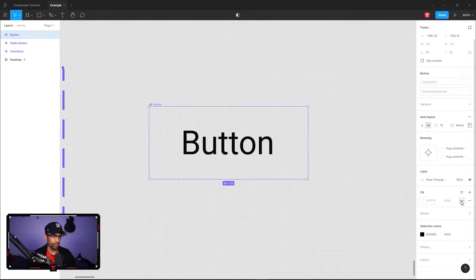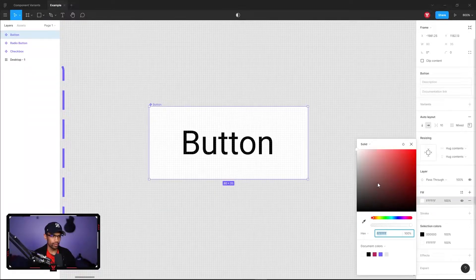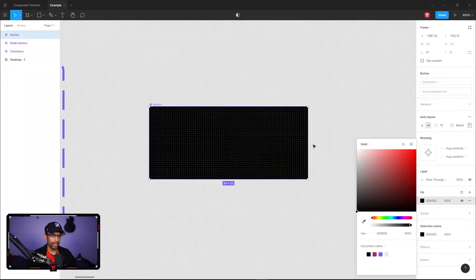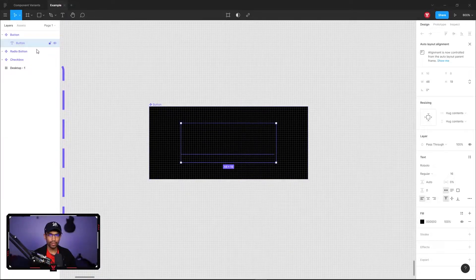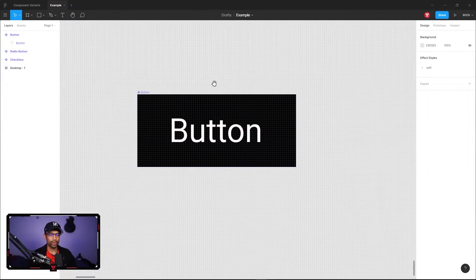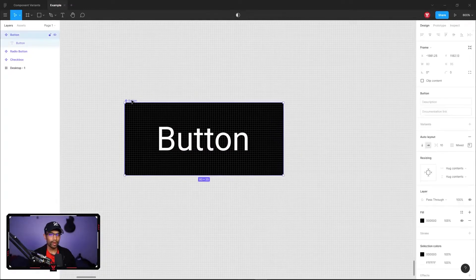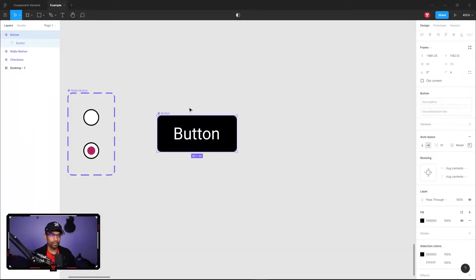We can't really see what's going on yet because we need to add a fill color. Toggle the fill and add a background color — maybe black — then go inside the button and change the text to white so we can see what's going on. We can also round out the corners if it's part of your brand — something like four pixels. Now we have our default button, and we want to create variants of it.